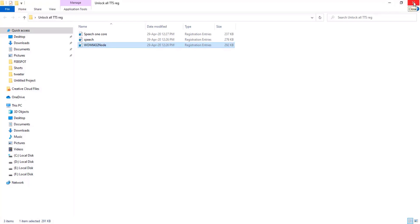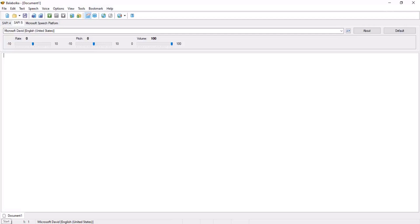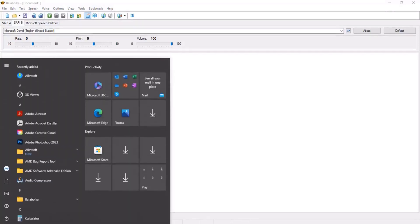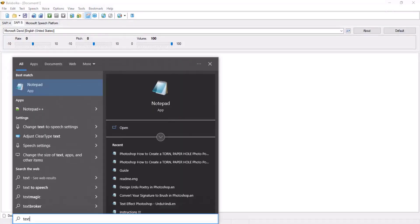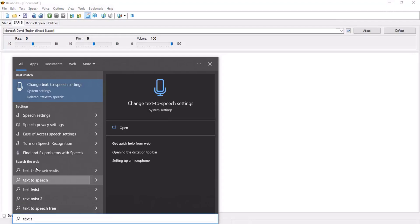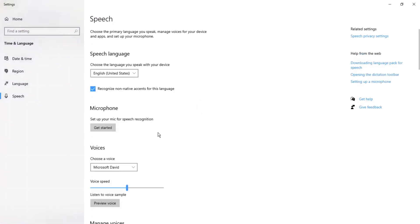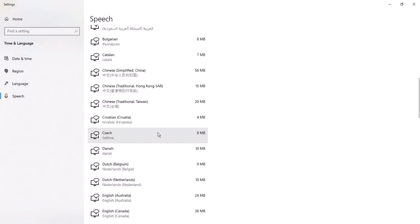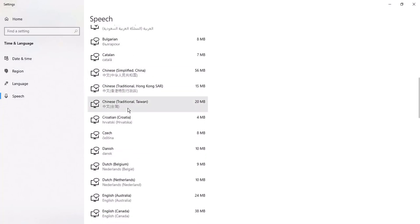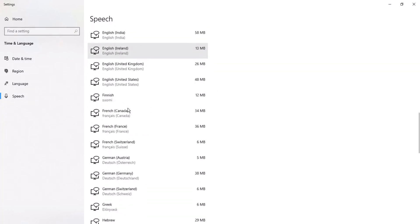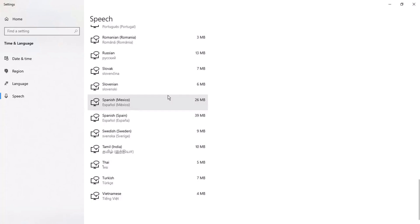Now open Balabolka. You will find all voices we added in Windows, that is change text-to-speech settings, here in this window and manage voices. We added and installed voice packages. All voices we installed, all these voices are there in Balabolka.